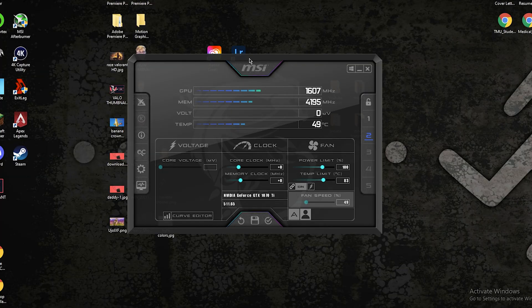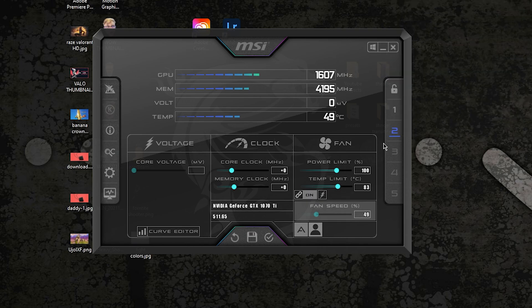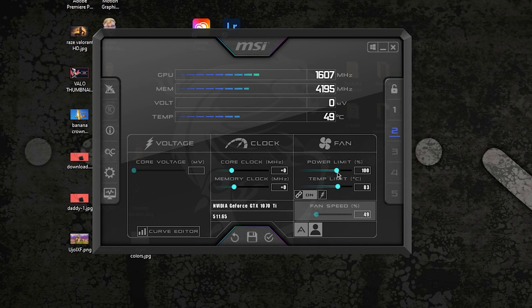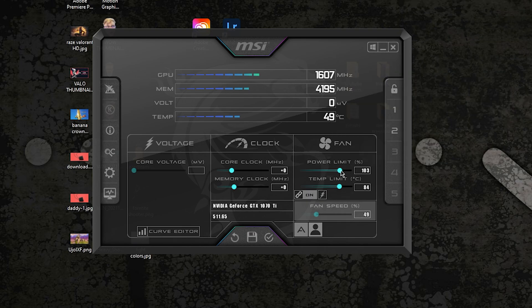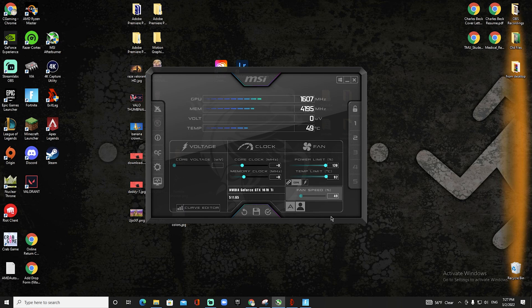What you can do is, if you do not care how much power you use and the electricity that you use, I would go power limit to max and temp limit to max as well. I would leave the fan speed by itself because it will auto-adjust.